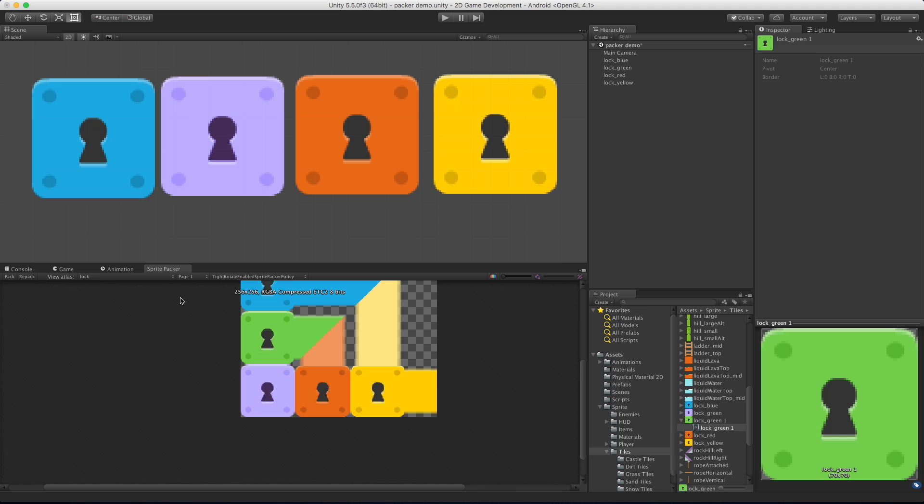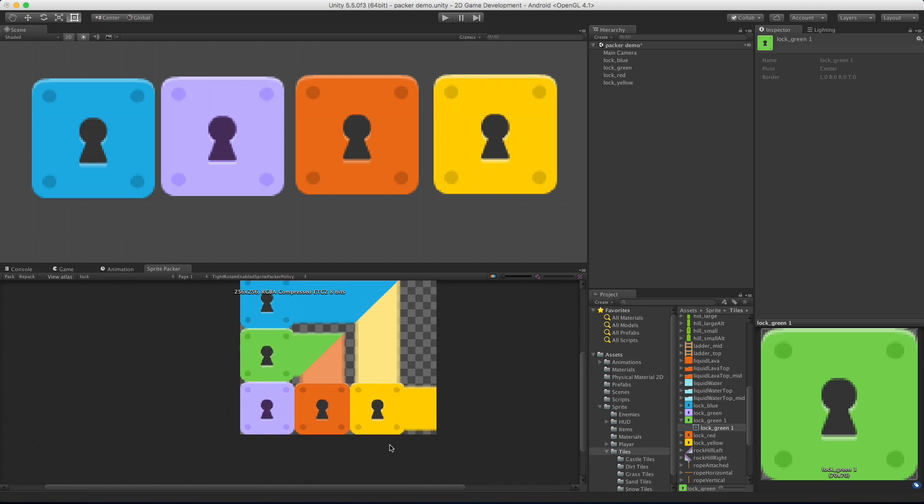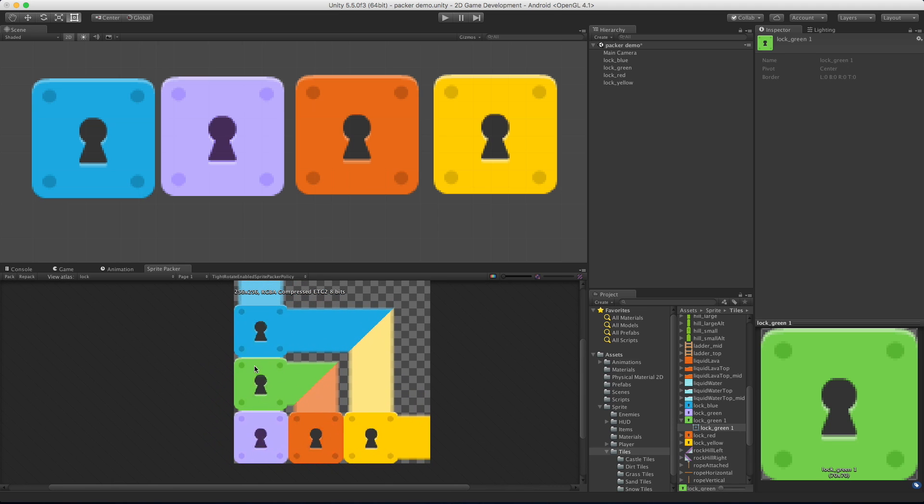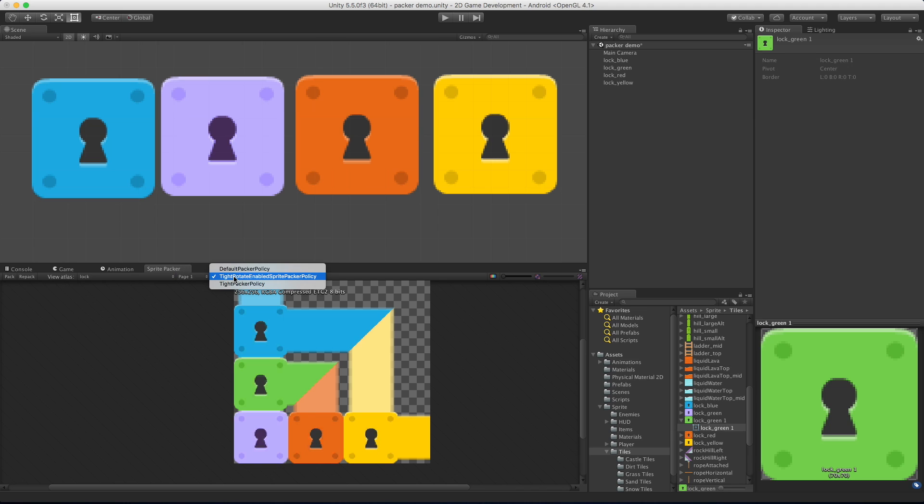Sometimes when you're packing sprites it's not going to fit on the texture that it has set up for you, in which case you might get multiple pages. In that case you can switch between the pages just by selecting the drop down. The next drop down allows you to define what kind of packing policy you want to have, and you can actually write your own.